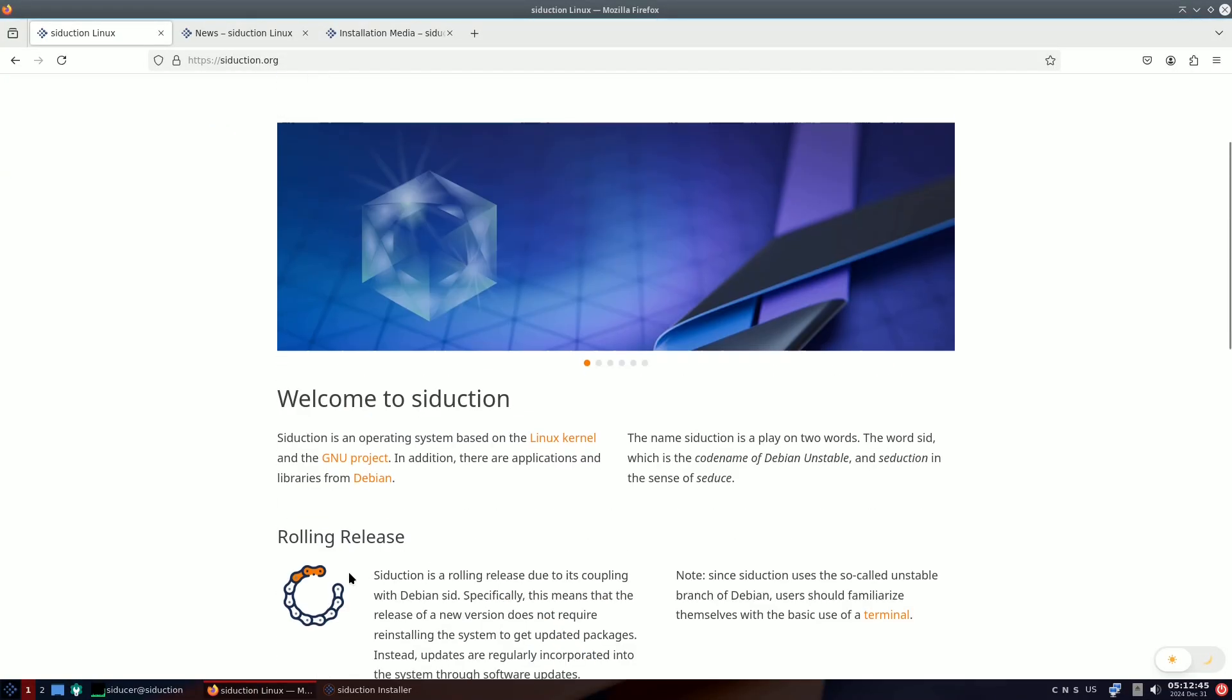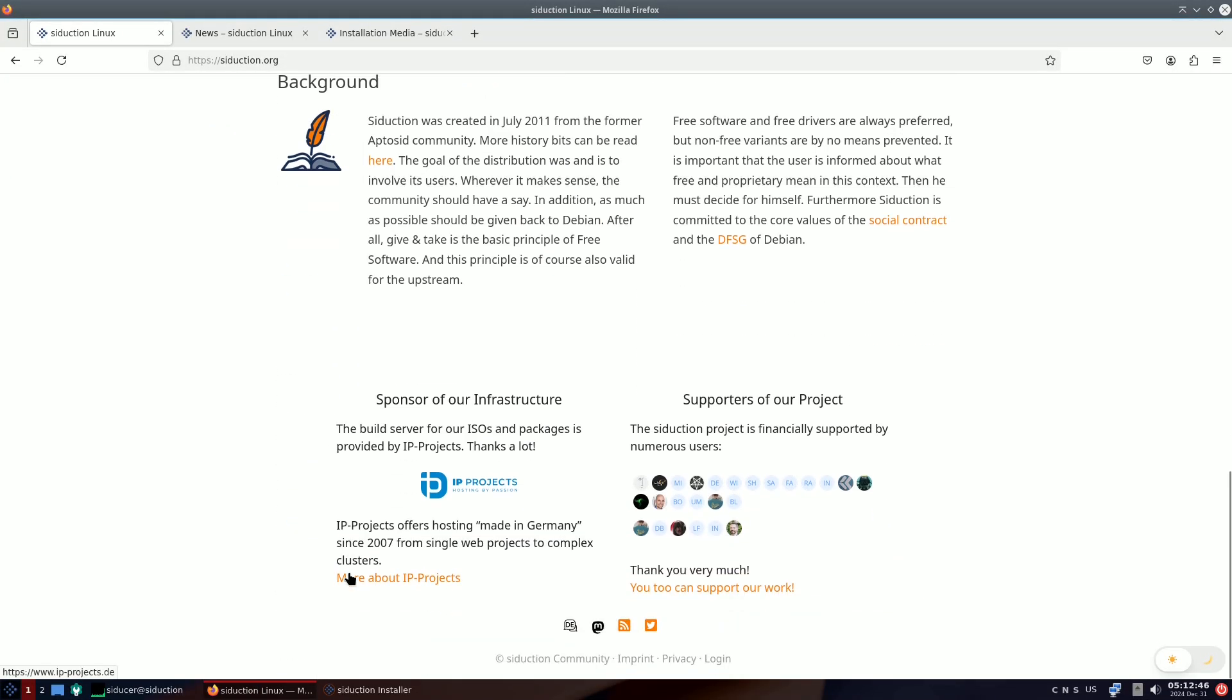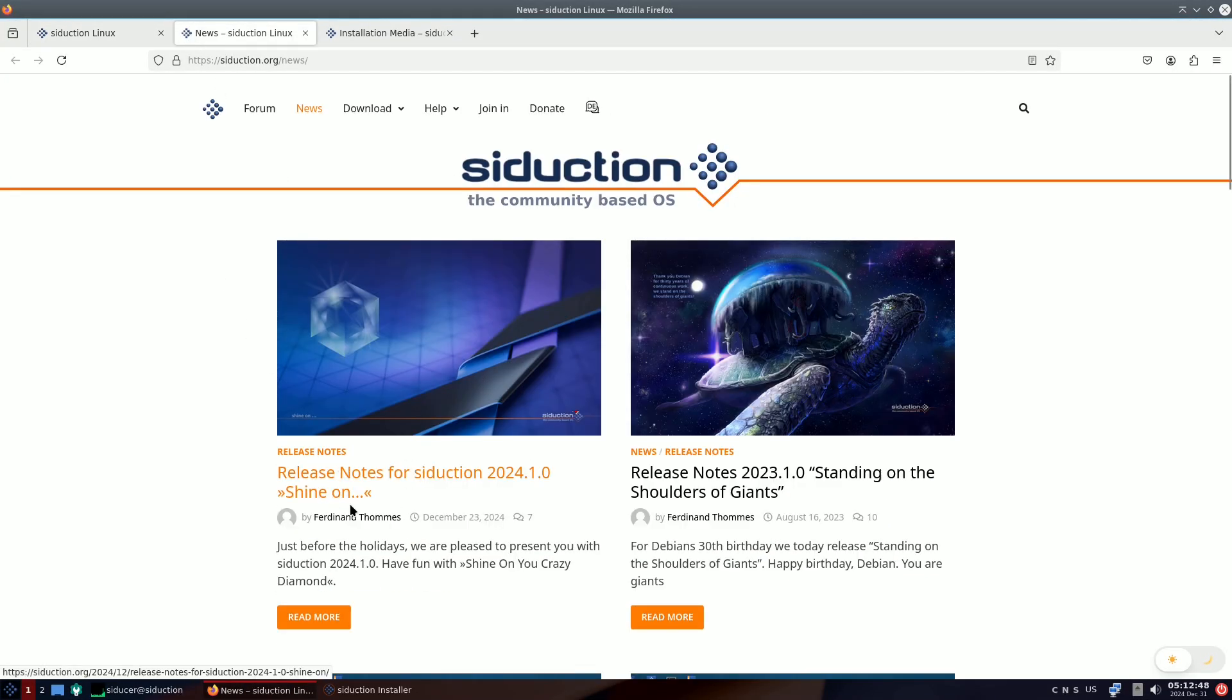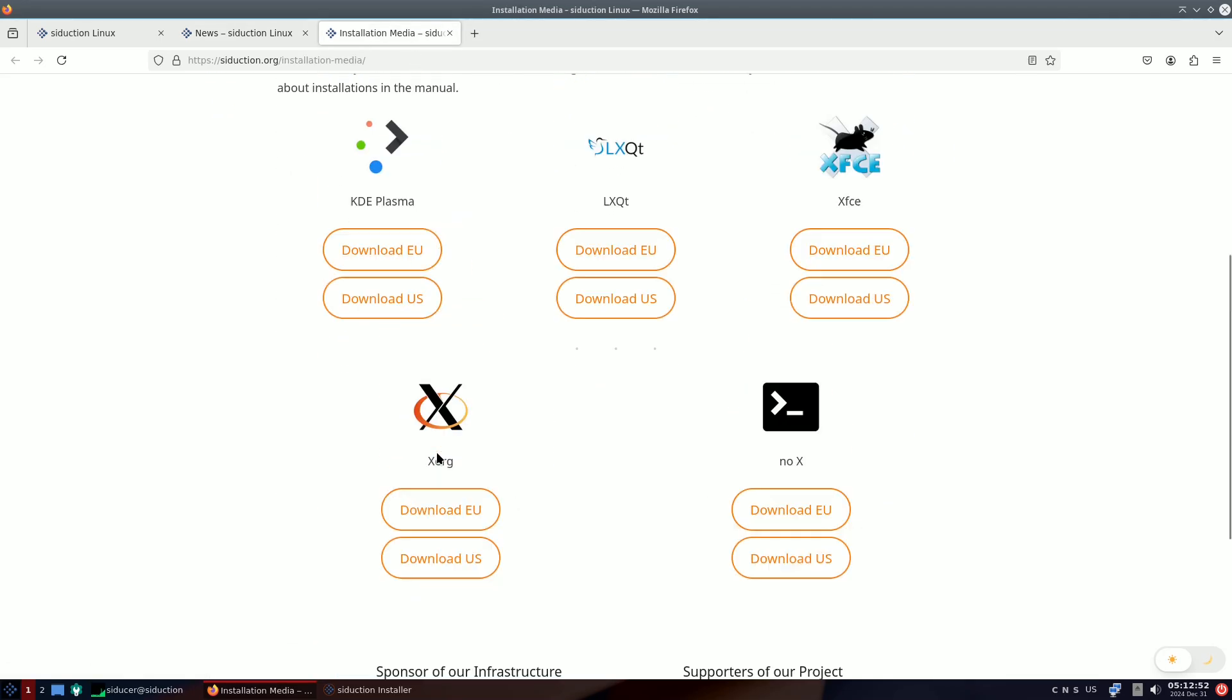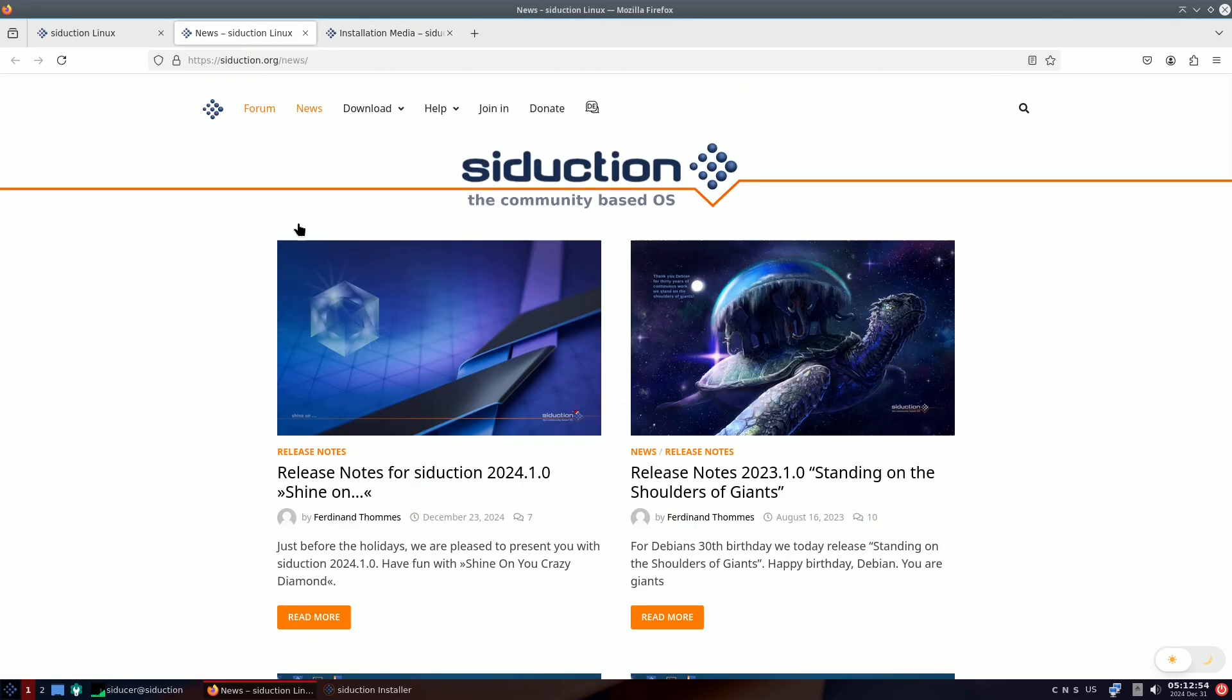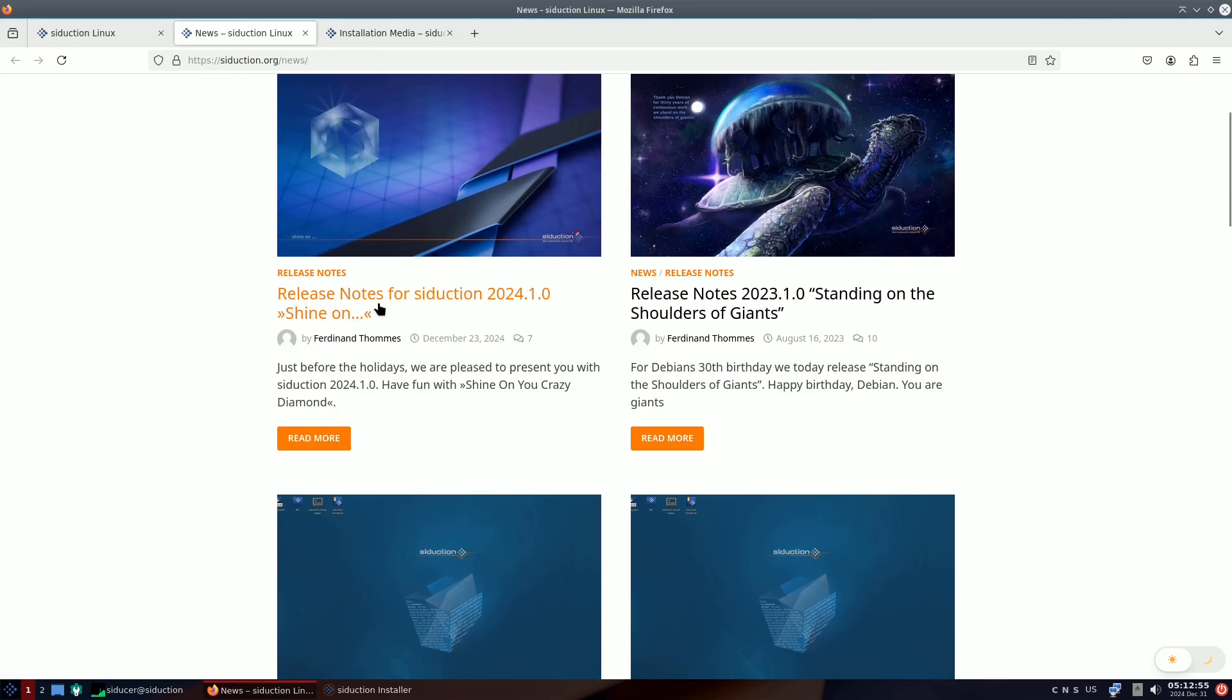Username: Seducer. Password: leave. What's new in Seduction 2024.1.0? Let's dive into what you can expect from this exciting release.